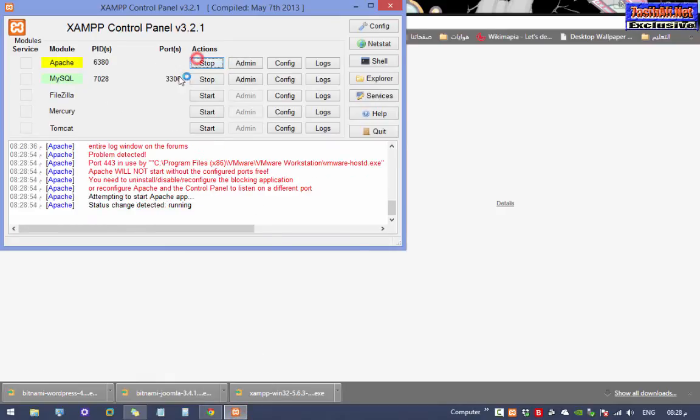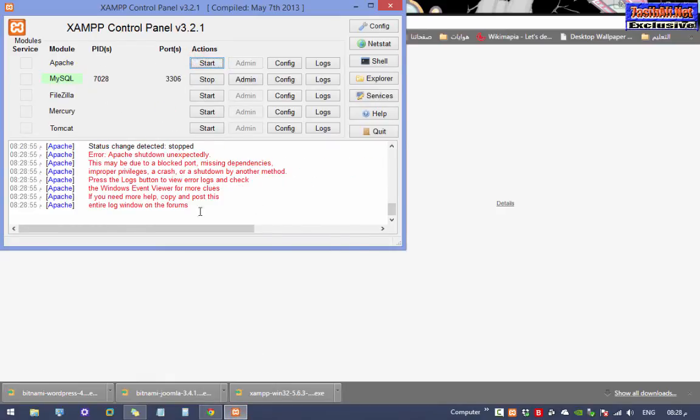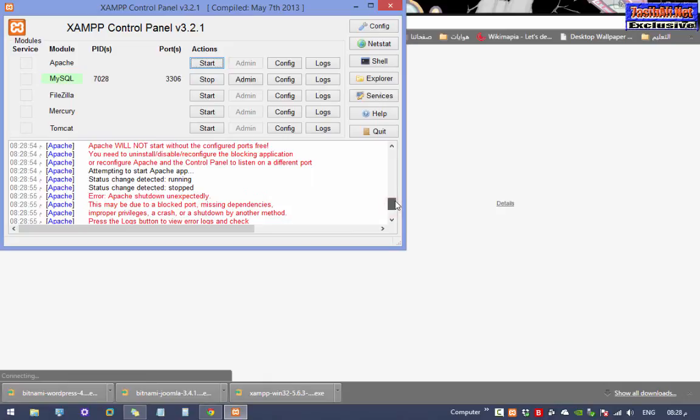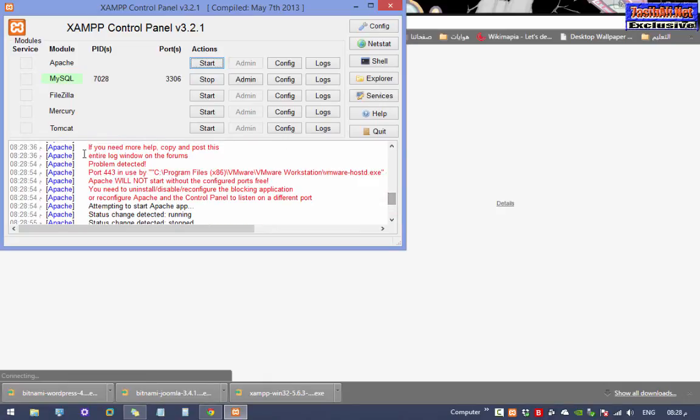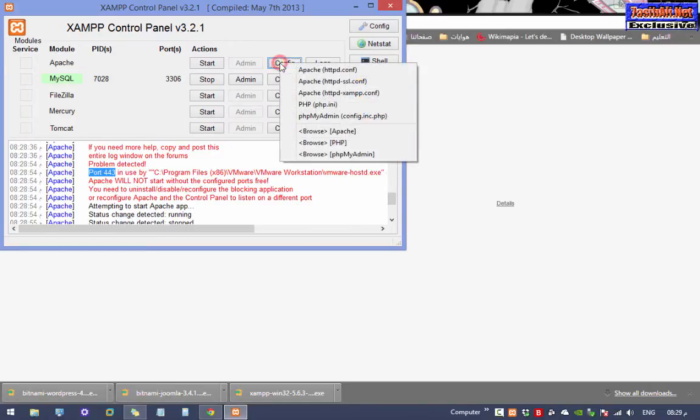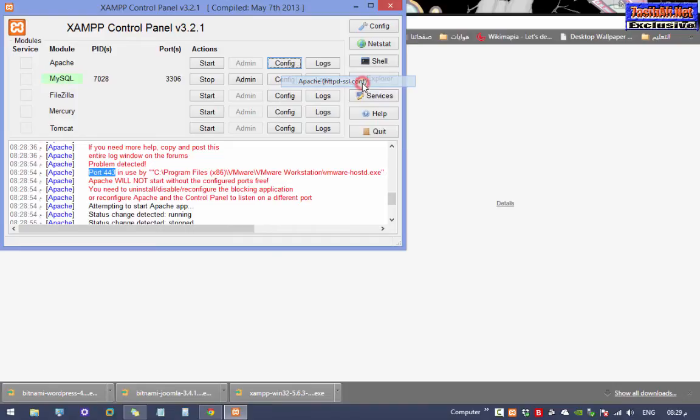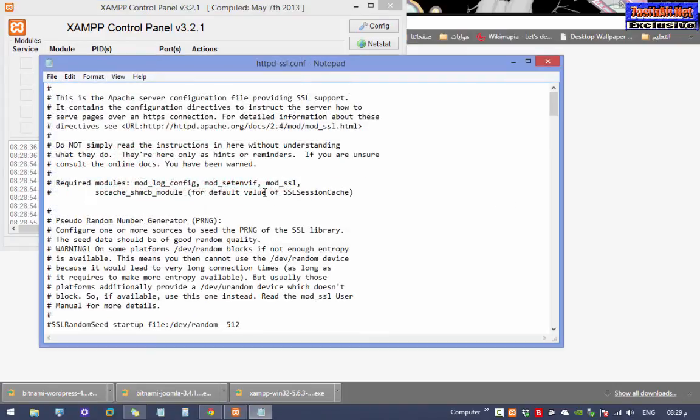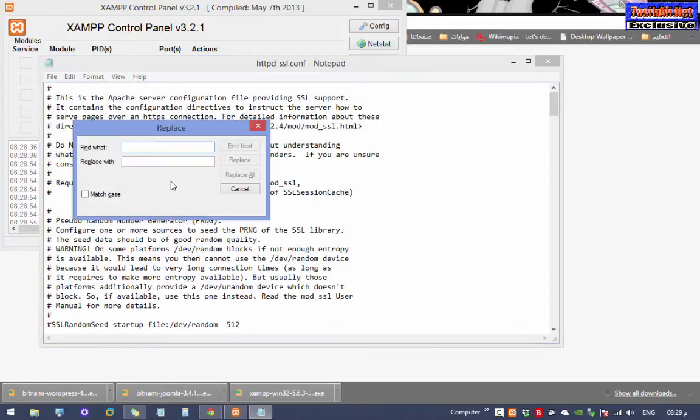Go back to XAMPP and scroll a little bit up to figure out that the 443 port is already used by VMware Workstation. To solve this right away from here, click on Configure and then select HTTPS SSL Configure. Try to replace any 443 string with a random number, and in my case I used 4015.